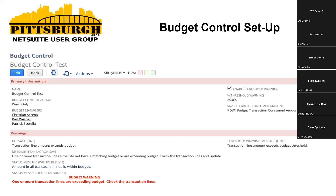This is the budget control setup. You create it, give it a name. Under the Budget Control Action feature, you can either warn somebody or, as mentioned previously, you could prevent saving. As you could imagine, that causes people a lot of pain. Perhaps you choose just to warn, and then folks can deal with talking with the department budget owners, rather than holding up the process by preventing save. Indicate who your budget managers are — that will allow those individuals, based on their employee preferences, to see certain information.